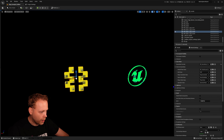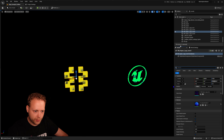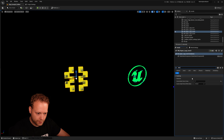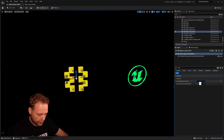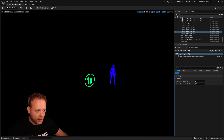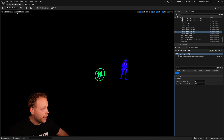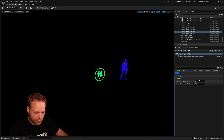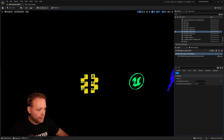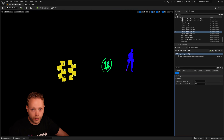We are able to click on one of these actors — in this case a static mesh actor — and if we search in the details panel for 'stencil', you can see it has a custom depth stencil value. If I set this to zero, it no longer shows, because zero means no custom stencil. When I press one, it does have it. That's the information we are using.